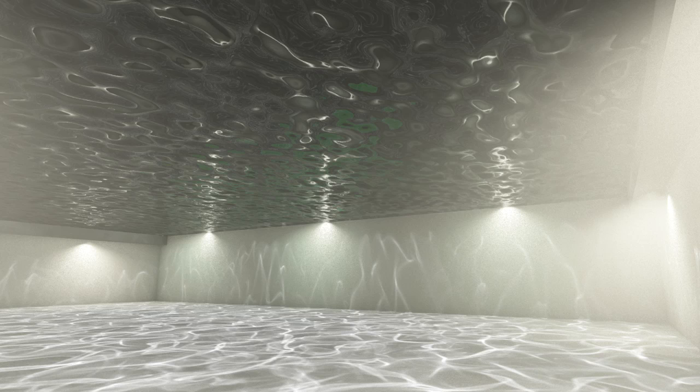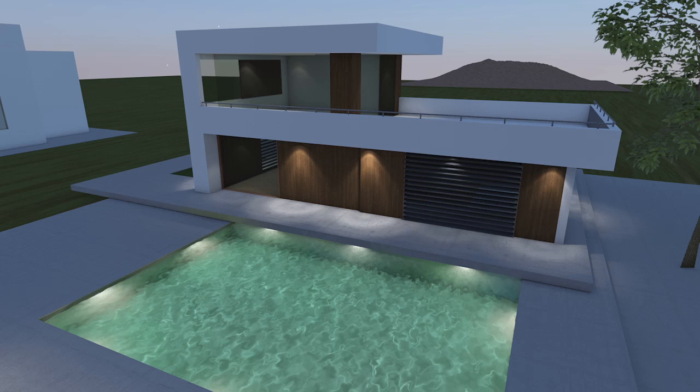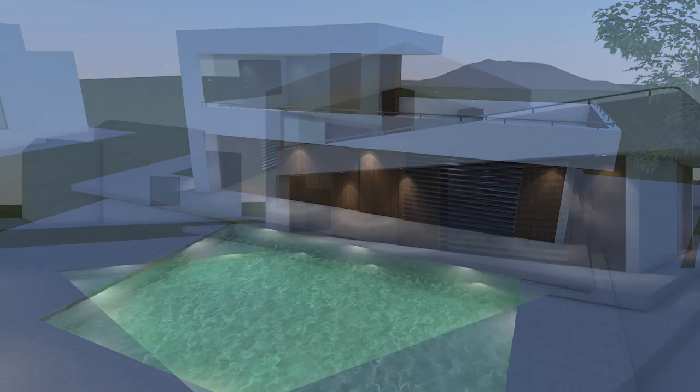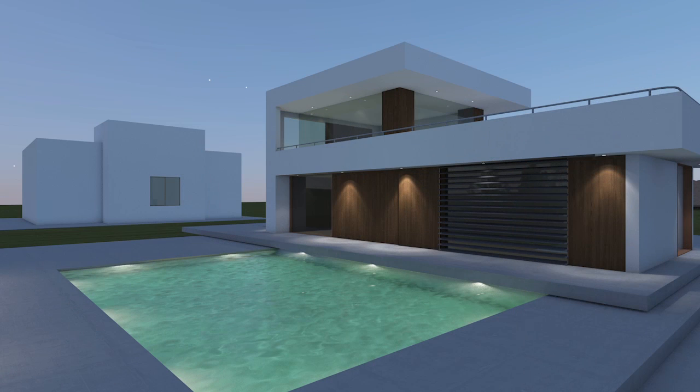Therefore, it matters a lot from what angle the water is seen by the camera. As an example, here is an aerial view and another one when the camera is close to the ground.